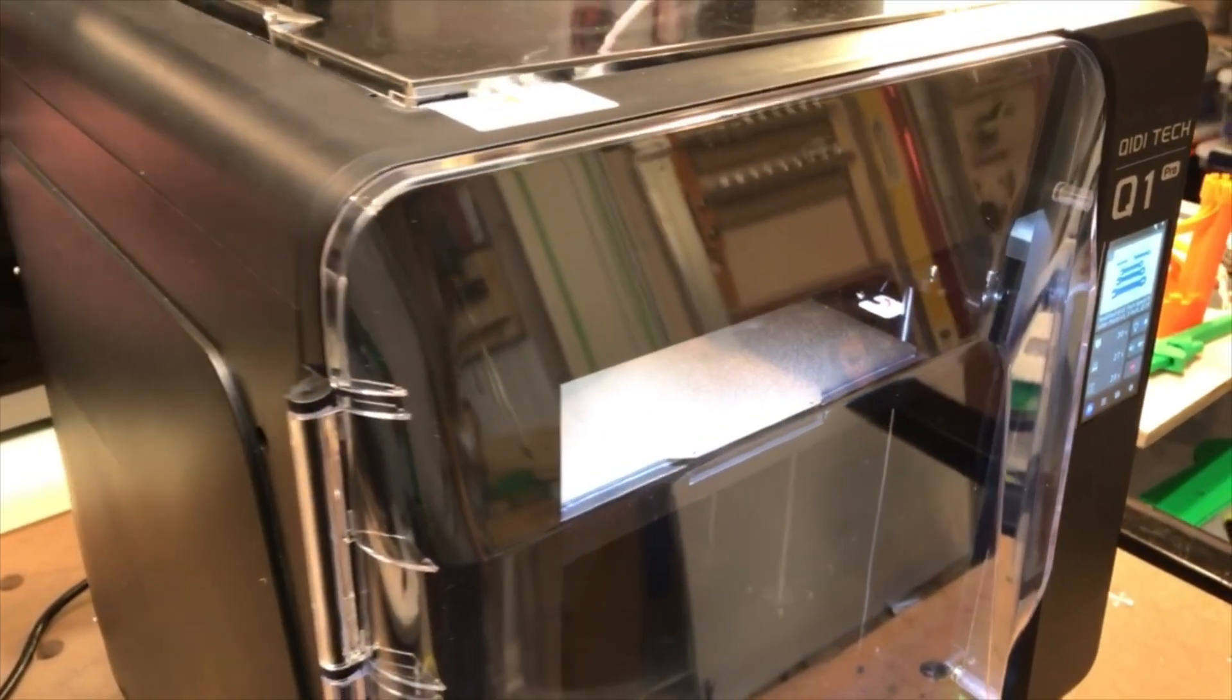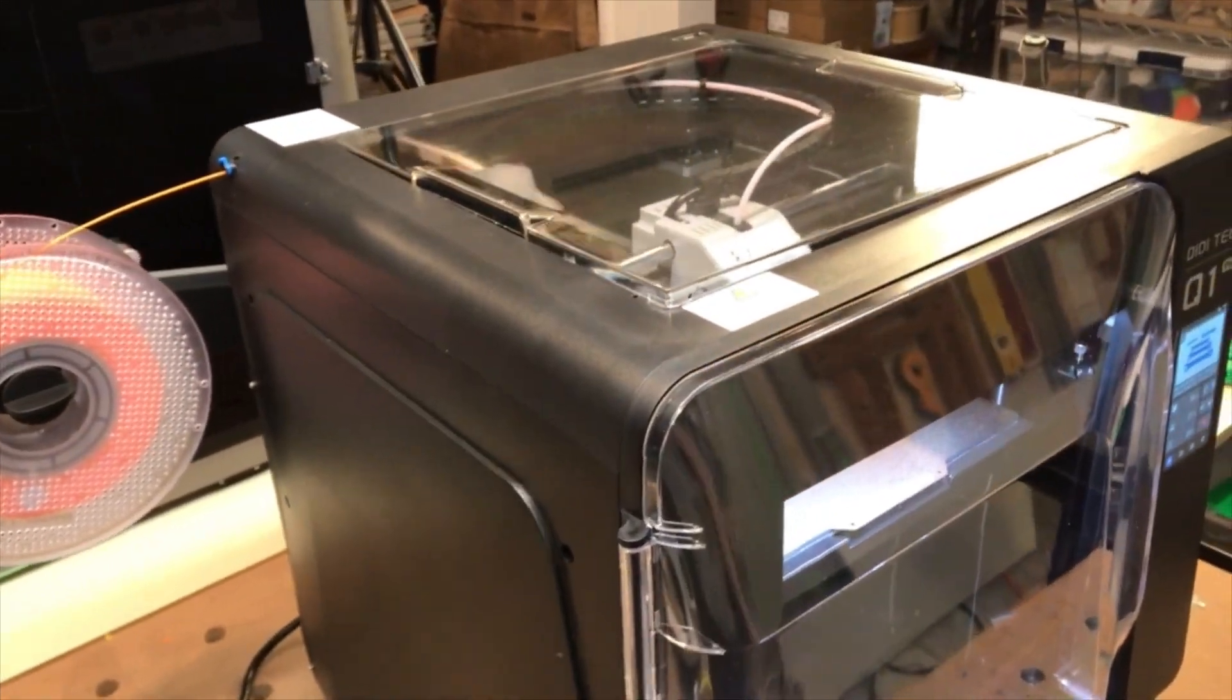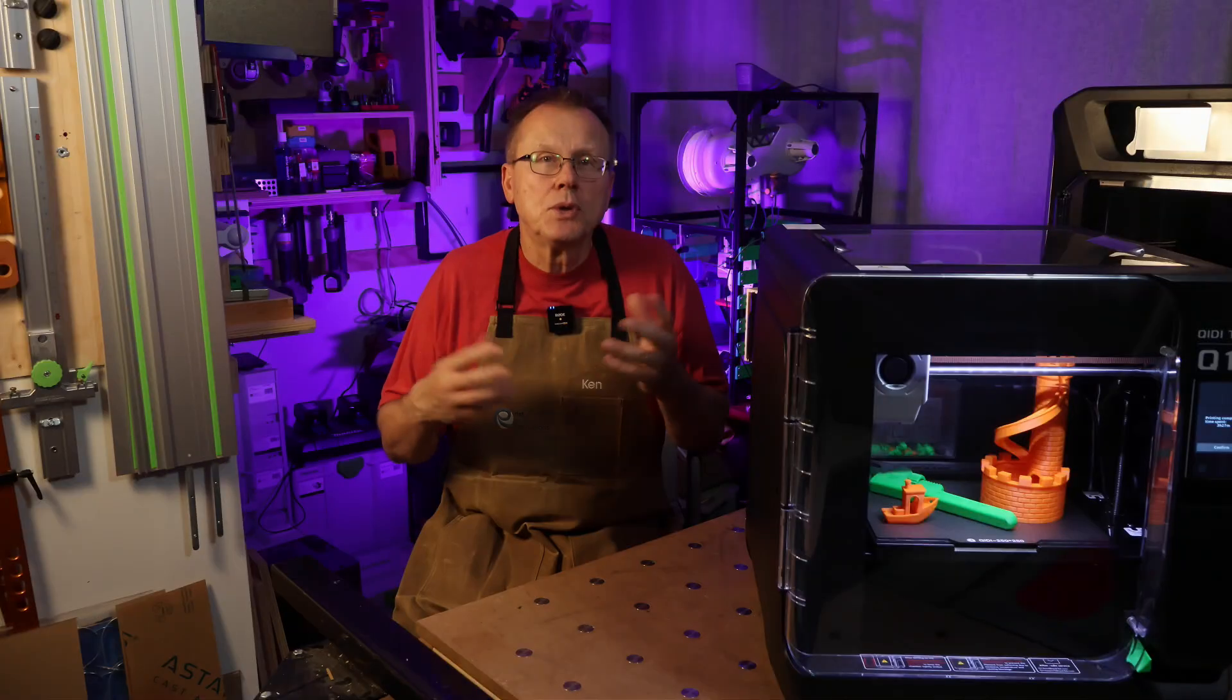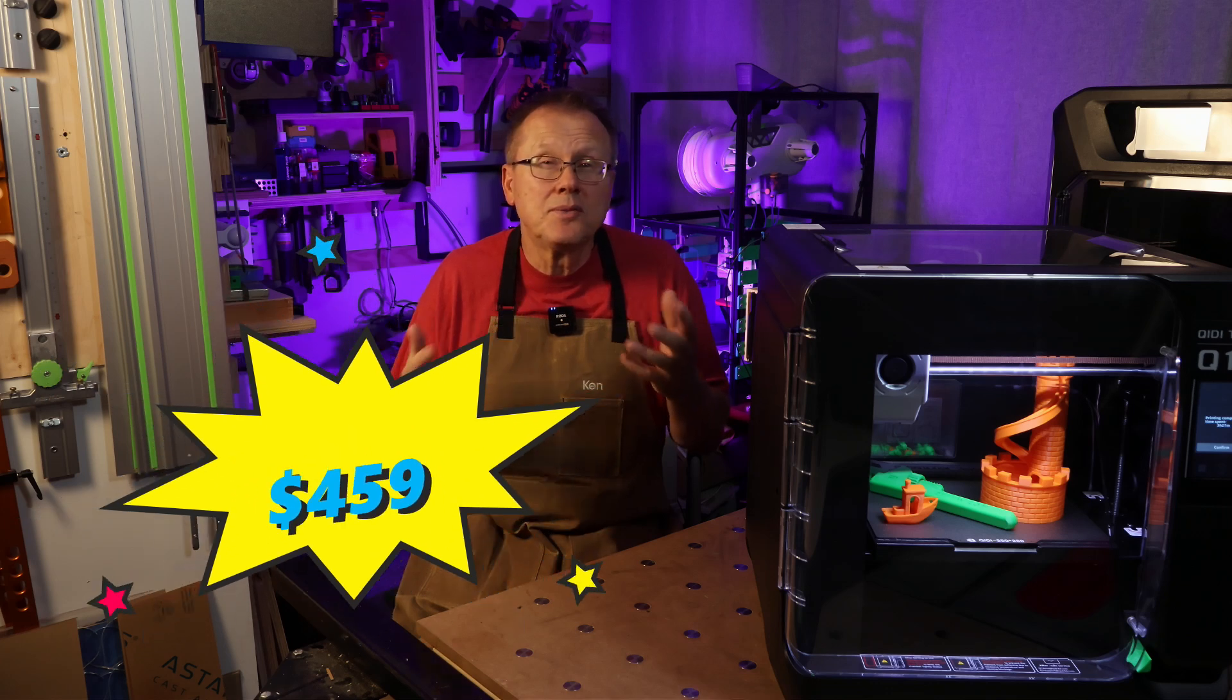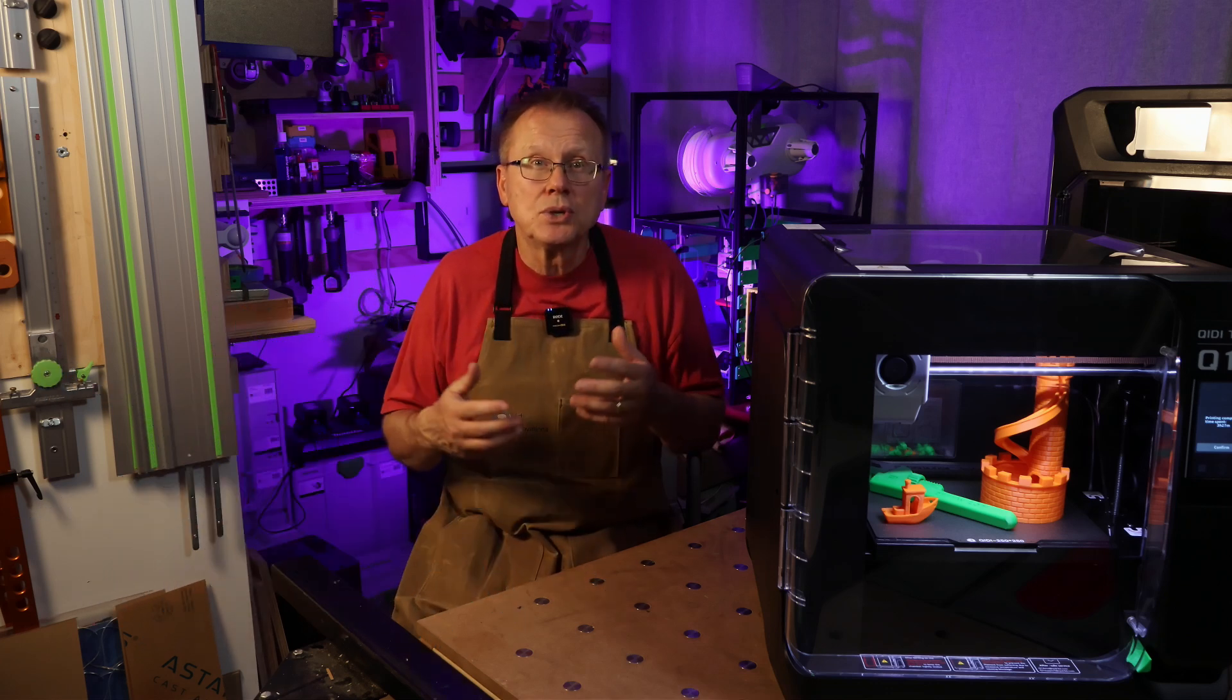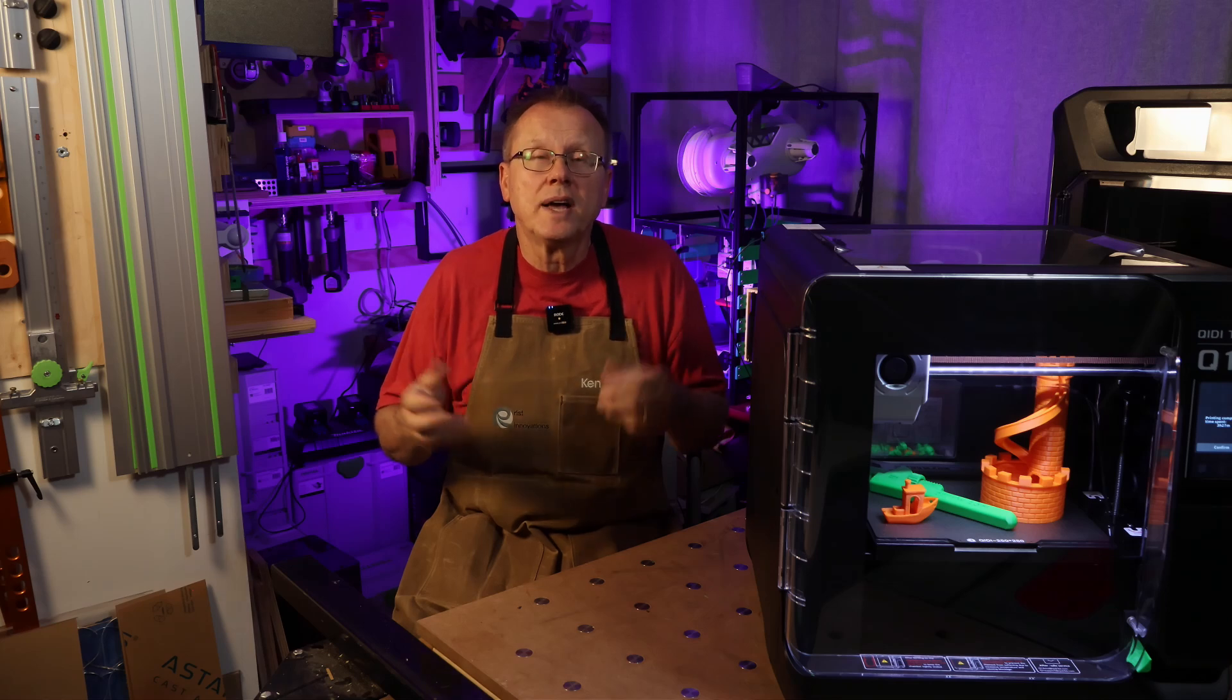I like the clear plastic door and top panel and LED lights which make it easy to see inside the printer. The Q1 Pro at $449 is $150 less than the Bamboo Lab P1S so I consider the Q1 Pro to be a good overall value.